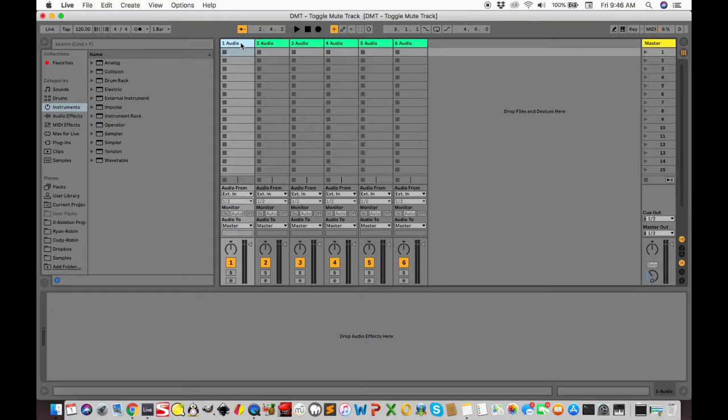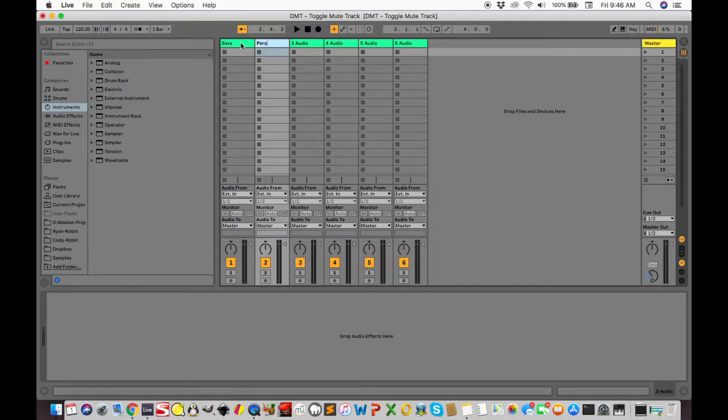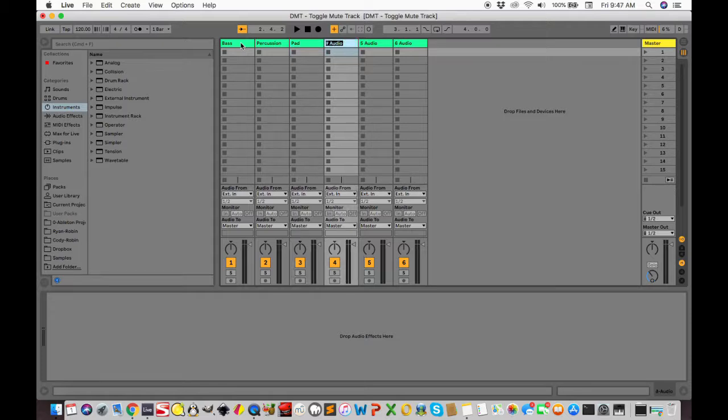I begin my projects with a template, having six tracks labeled bass, percussion, pad, rhythm, melody one, and melody two. This keeps each track somewhat separated in the frequency spectrum.